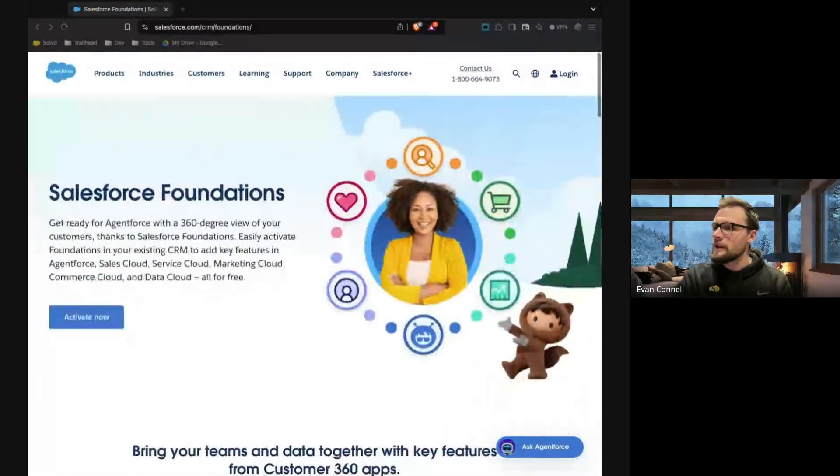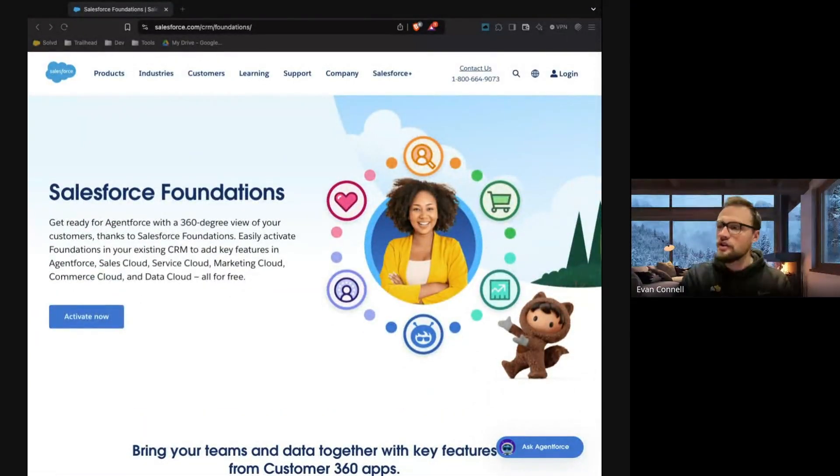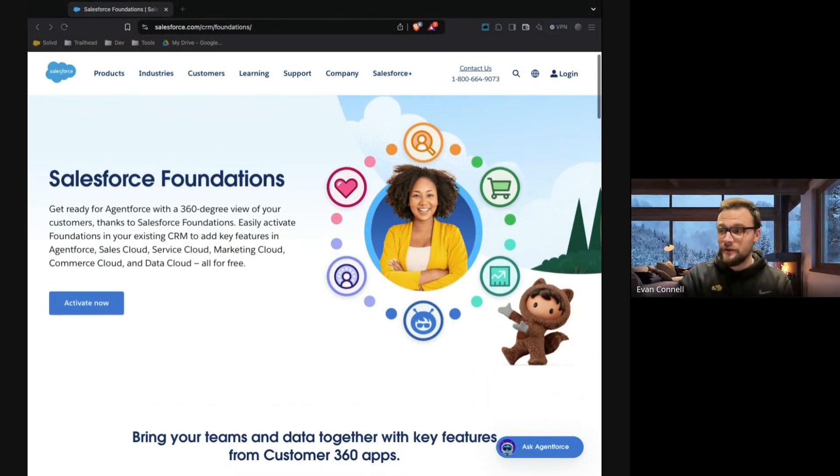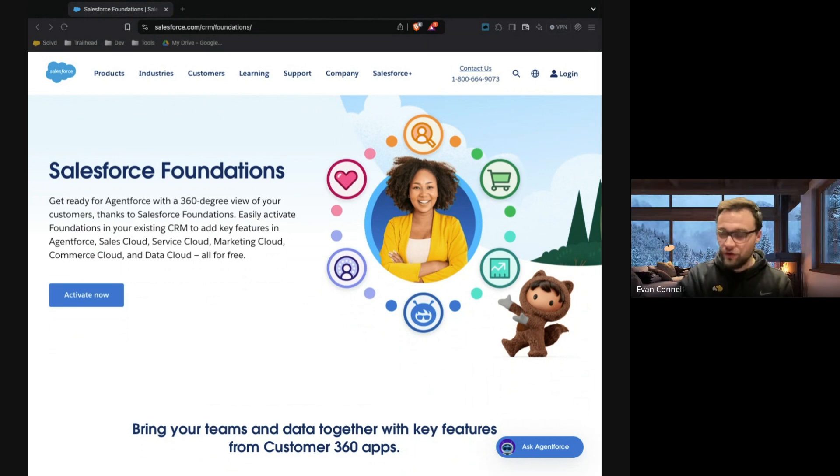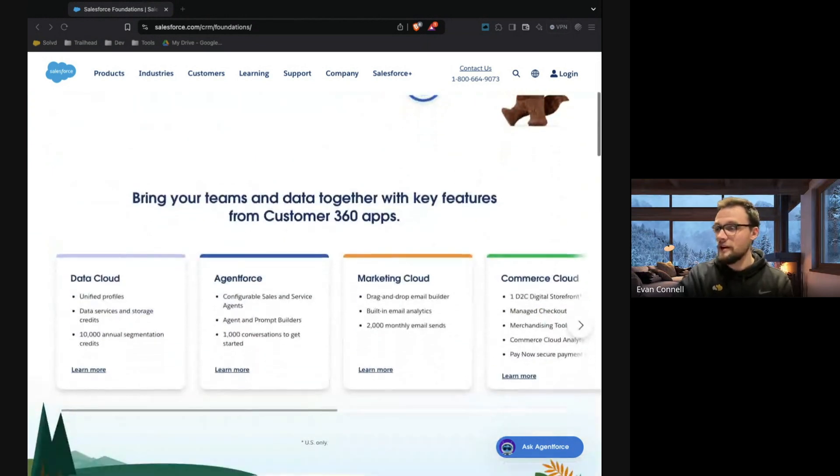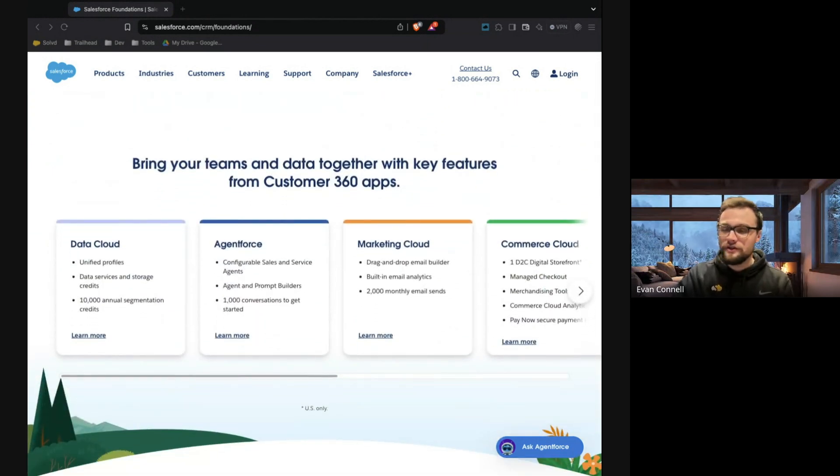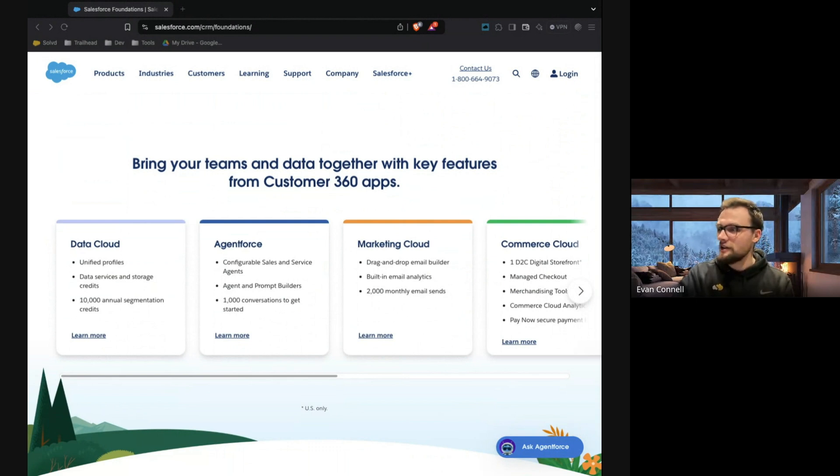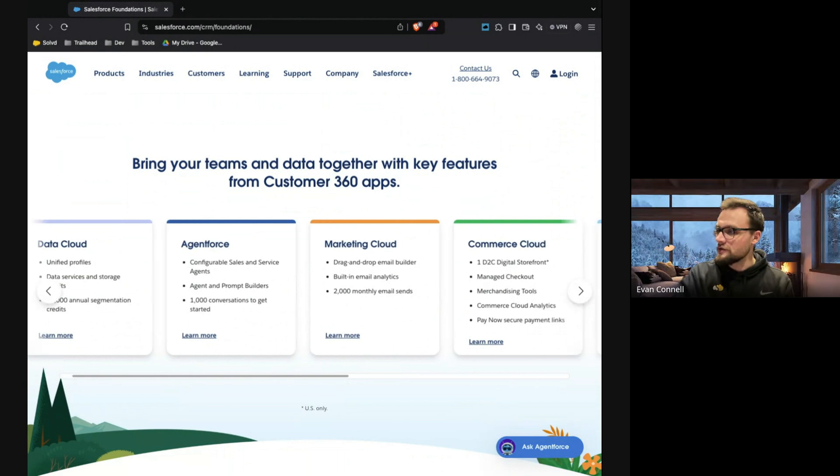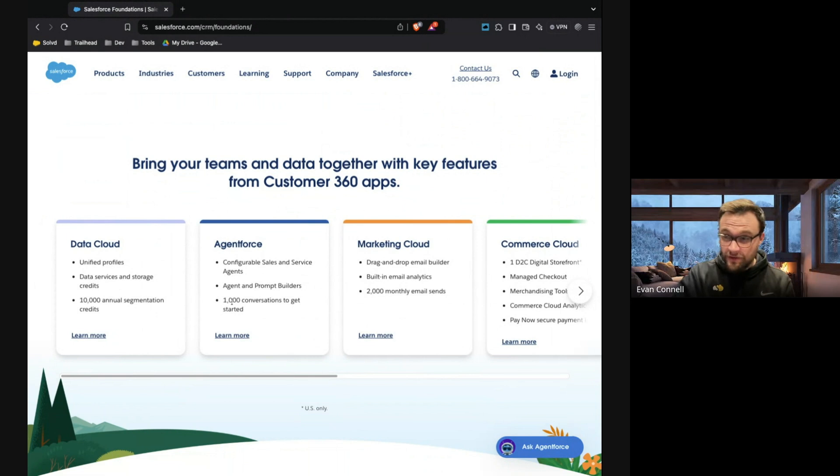So pull up Salesforce's page on Salesforce Foundations. This is a new $0 additional line item that you can add to your Salesforce through your Salesforce account that includes kind of a starter pack or a trial on data cloud, AgentForce, a bunch of other useful features. You may already know that you get AgentForce a thousand conversations for free through Salesforce Foundations.